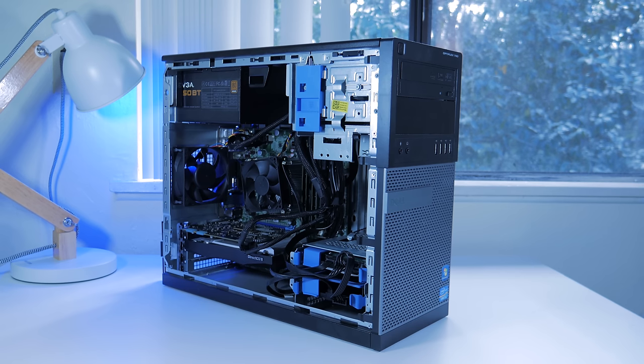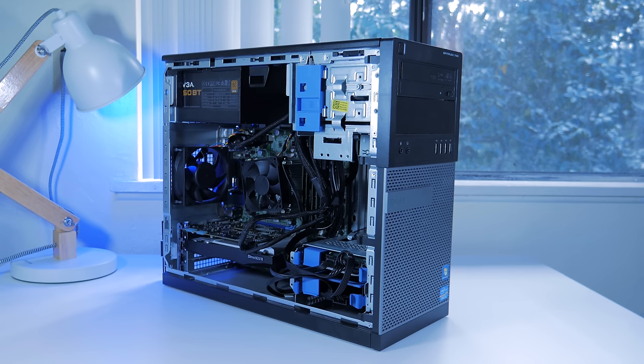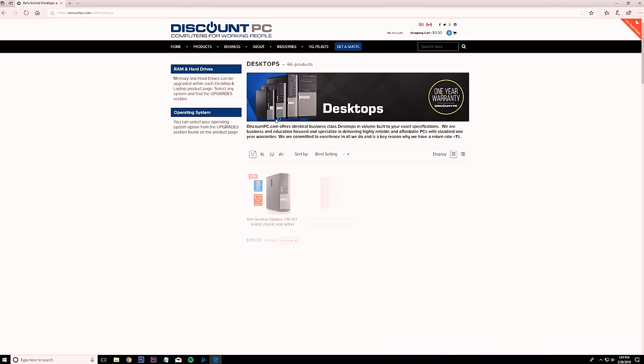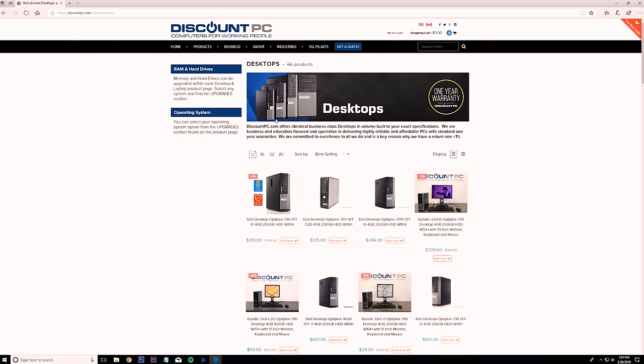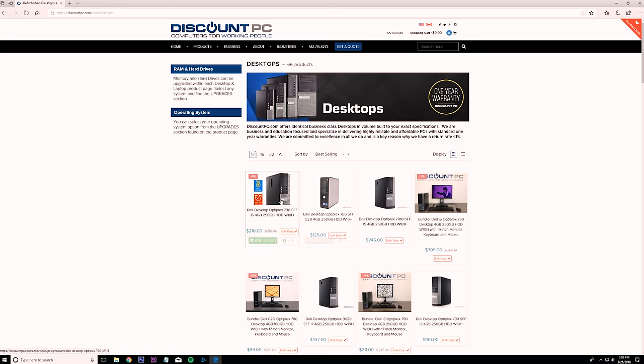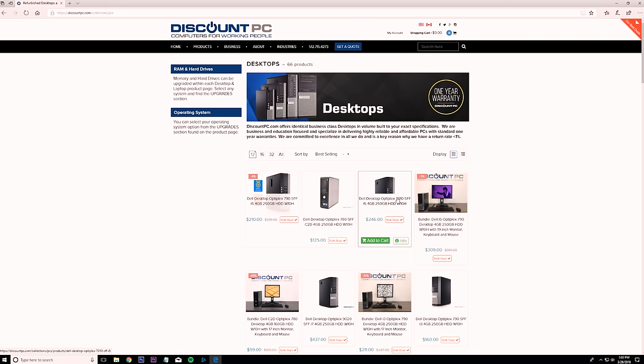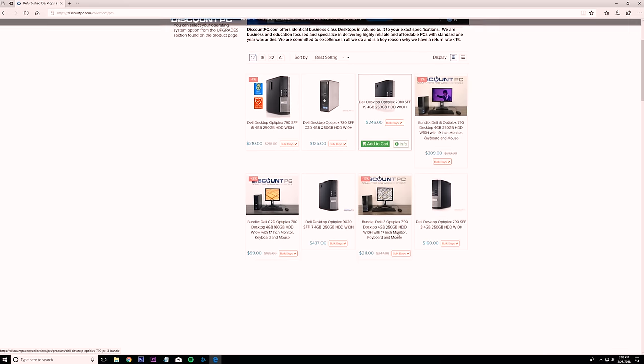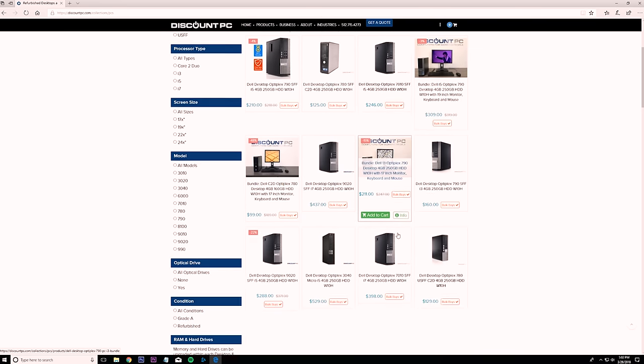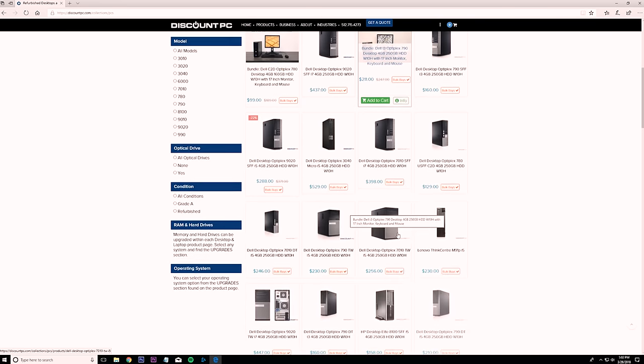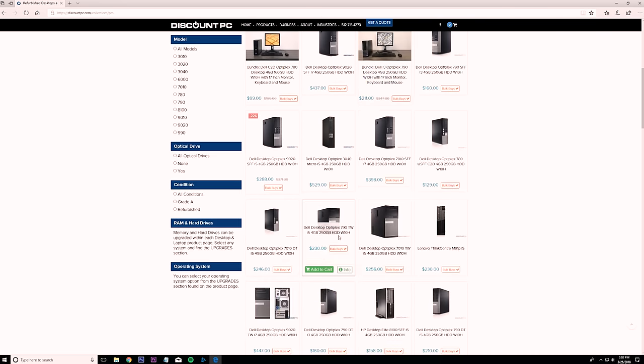Thanks again to Discount PC for sending out a lot of the hardware used in this video and if you want to check them out, I'll have a link in the description down below where you can browse their large selection of refurbished computers with one-year warranties and all B-plus grade and above condition.